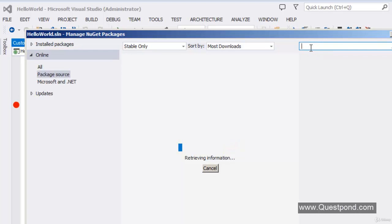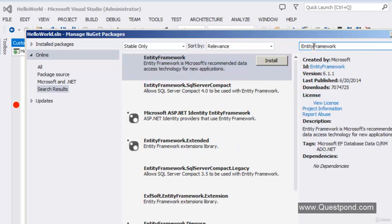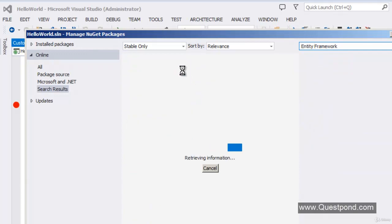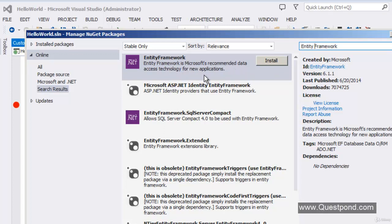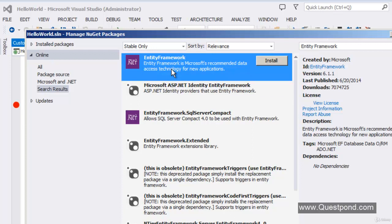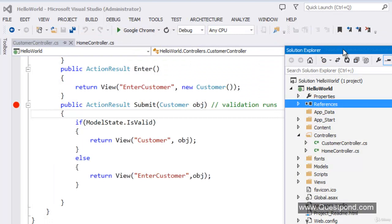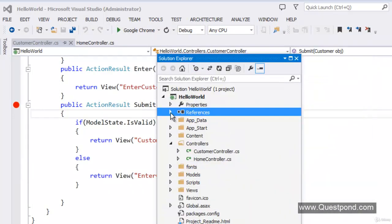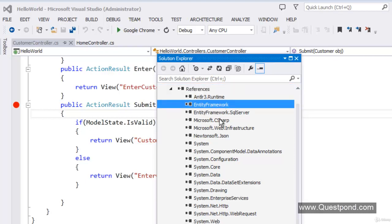We will go to the NuGet Package Manager, go online — this needs an internet connection — and search for Entity Framework. It is clearly written that Entity Framework is Microsoft's recommended way of accessing data. It's a framework by which you can access databases like SQL Server or Oracle. I will go and install this. The Entity Framework component has been added to my project, and I can see the reference in the references section, which confirms Entity Framework has been added.